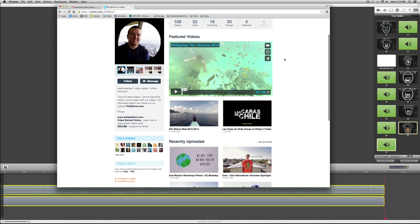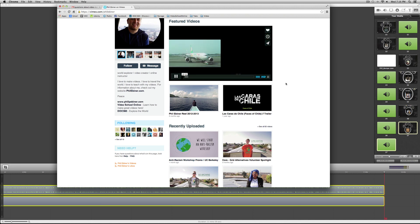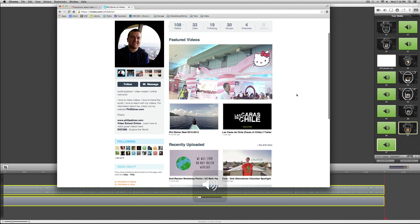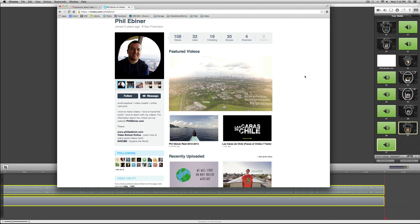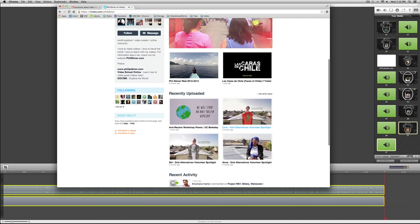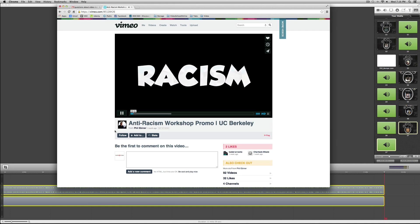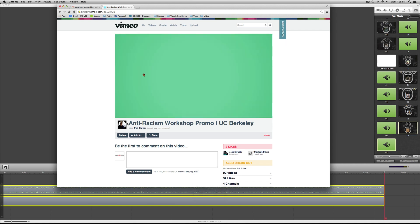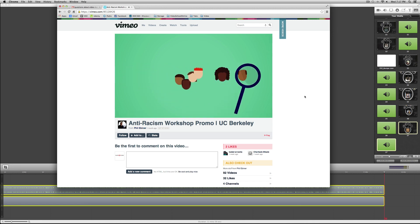After Effects, on the other hand, is for motion graphics and special effects. Let me show you on my Vimeo page — I have a few different sample videos. If you look at my trip to the Philippines video, you'll see all this different footage I took there, edited in Adobe Premiere Pro, as were these little mini-documentaries.